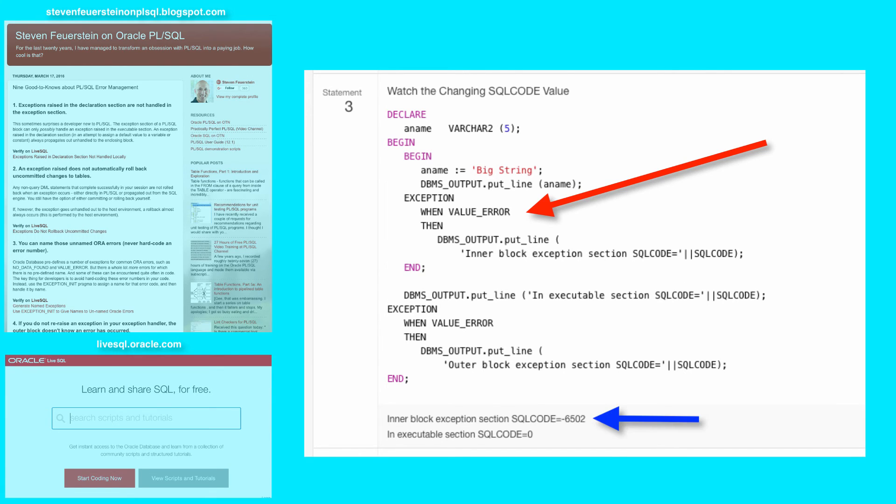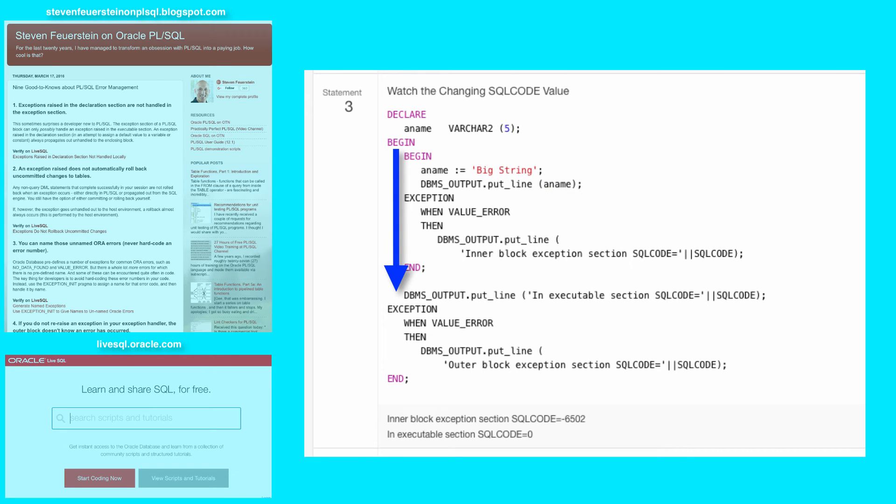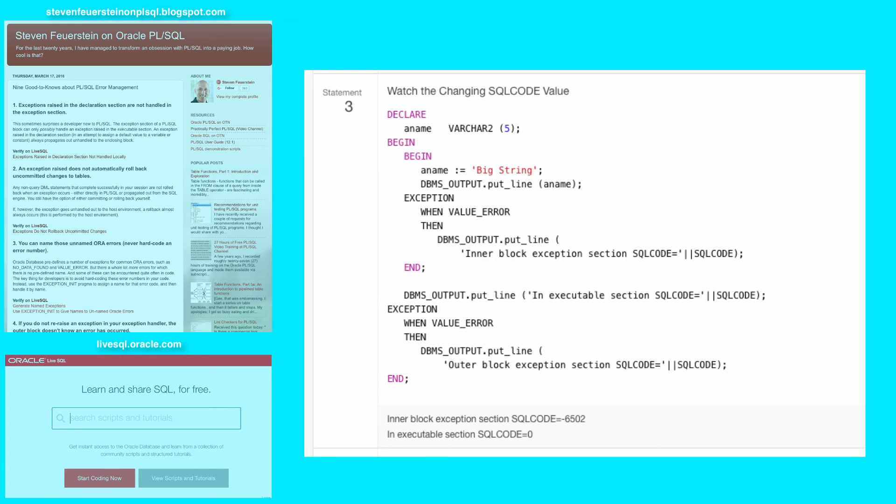I display a message, and then I continue processing. So here's that example where I have not re-raised the same exception or raised another one, and therefore at the end, outside of that nested block, everything keeps on humming along as if there never was an error.